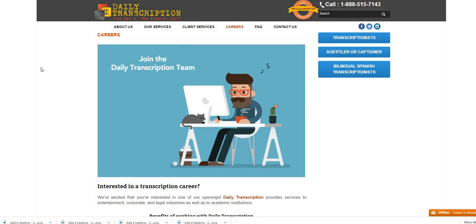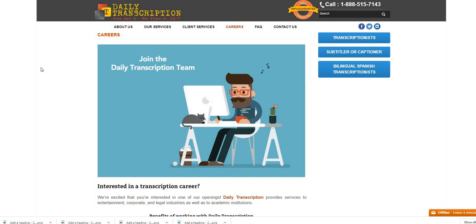On this channel we upload real work from home jobs every single day and sometimes more than once a day. We also come on live videos to answer your work from home related questions, to address comments, and to bring you guys hot job leads. Tangy will be coming live to bring you guys a hot job lead tonight and also to give New York people some work from home companies.